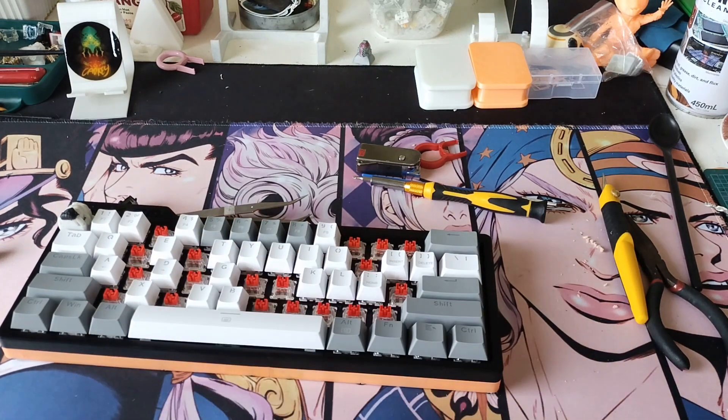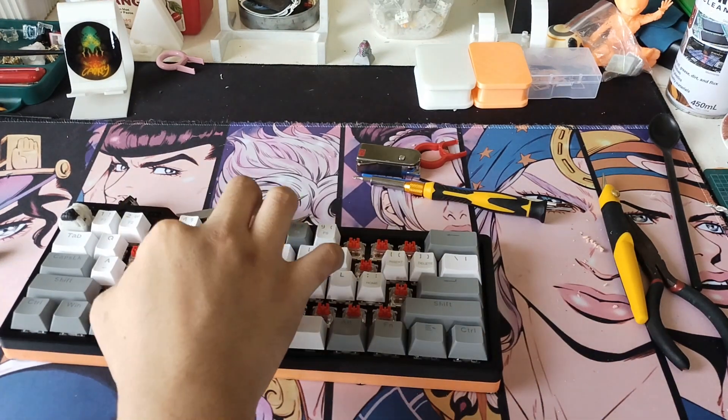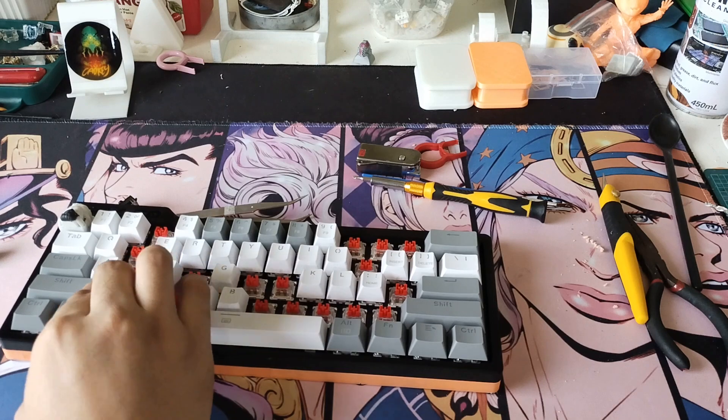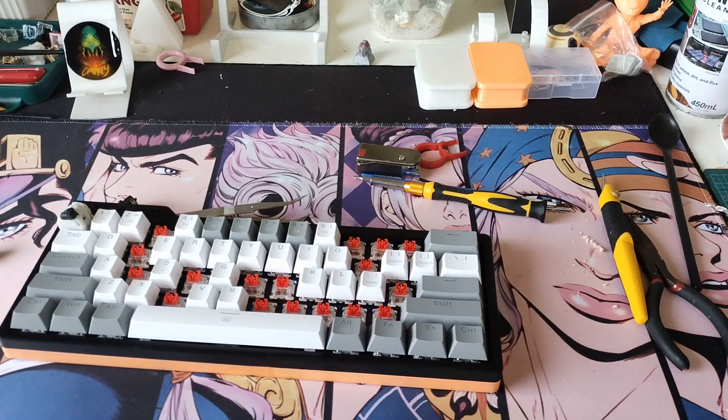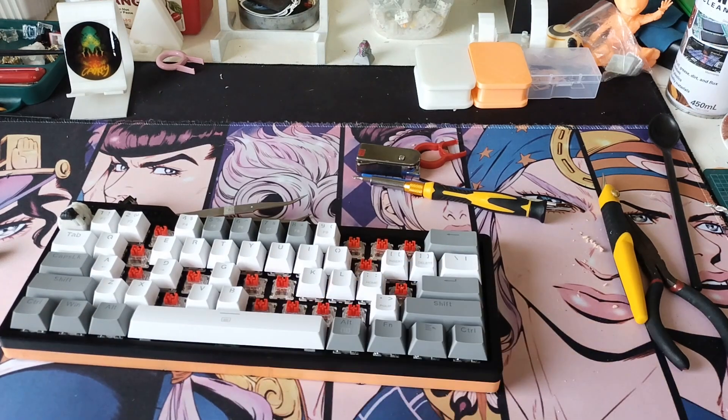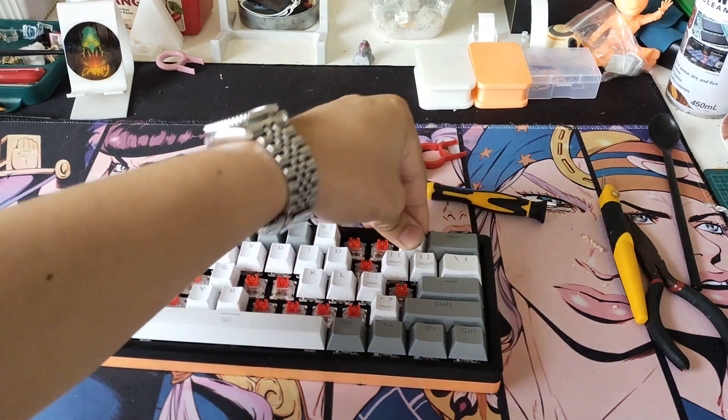In my case, I used a stock keycap set that came with the board, but you can use any Cherry-compatible keycap set.